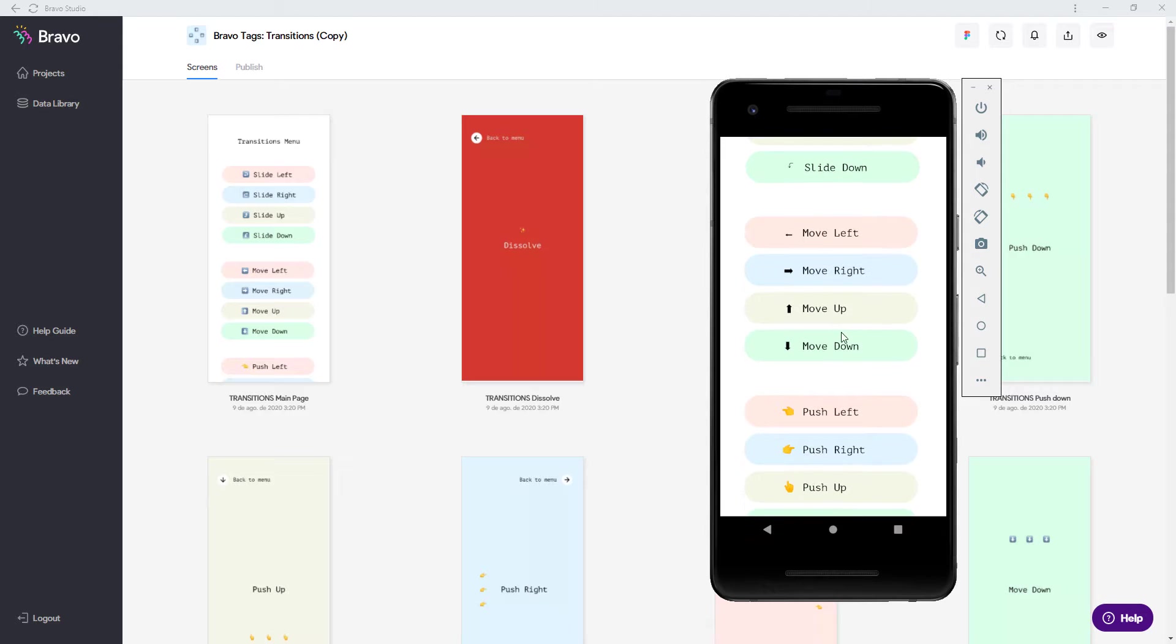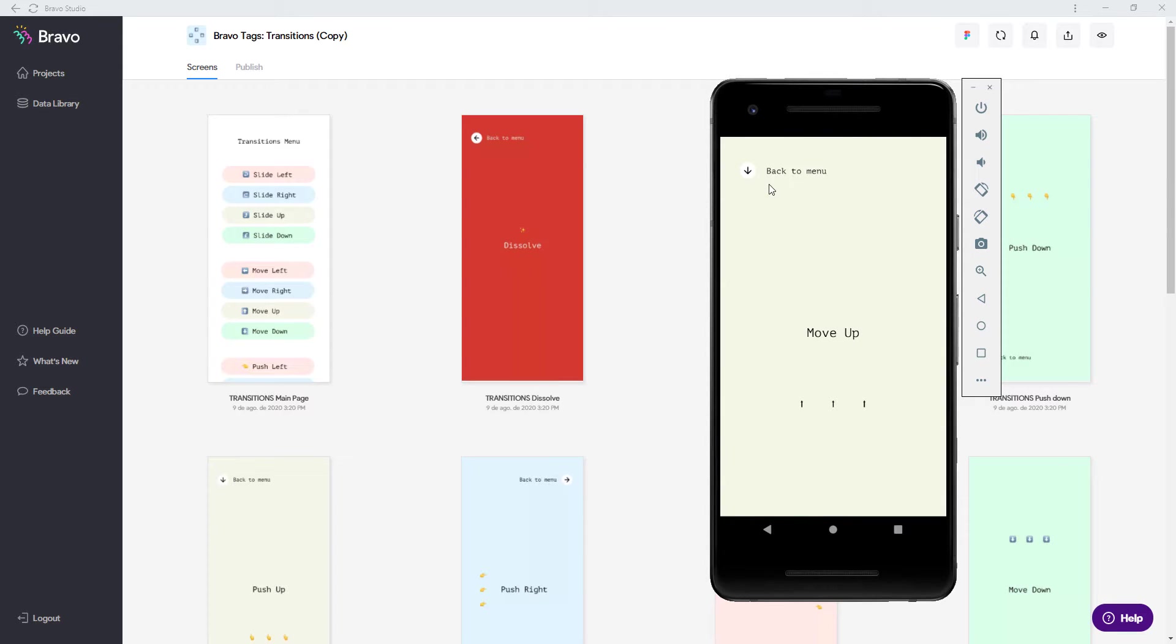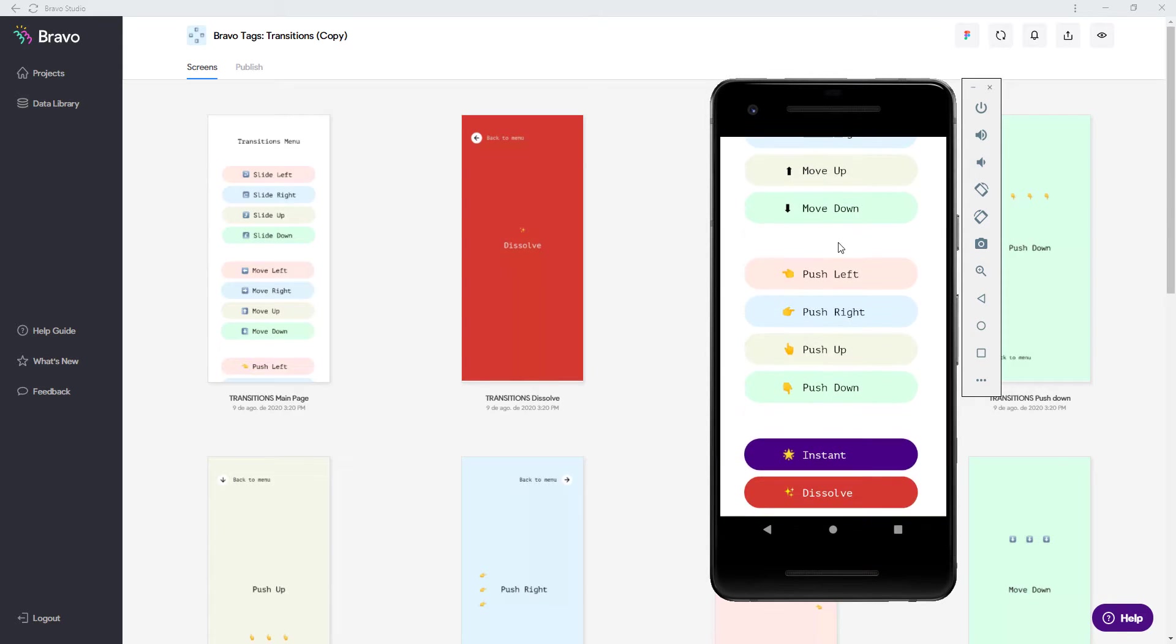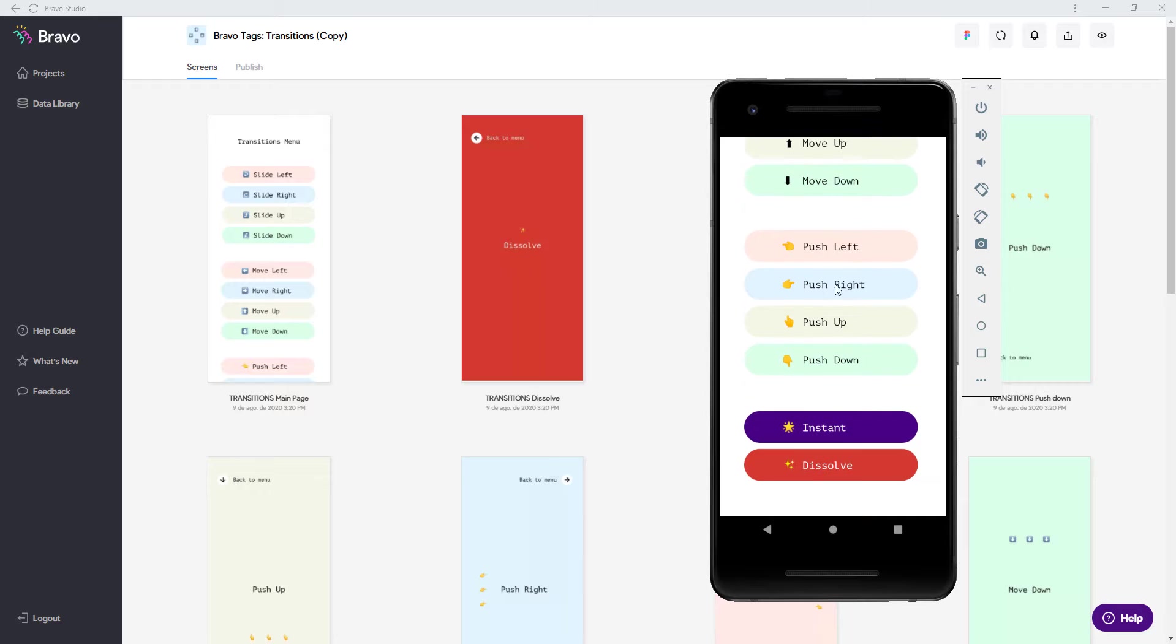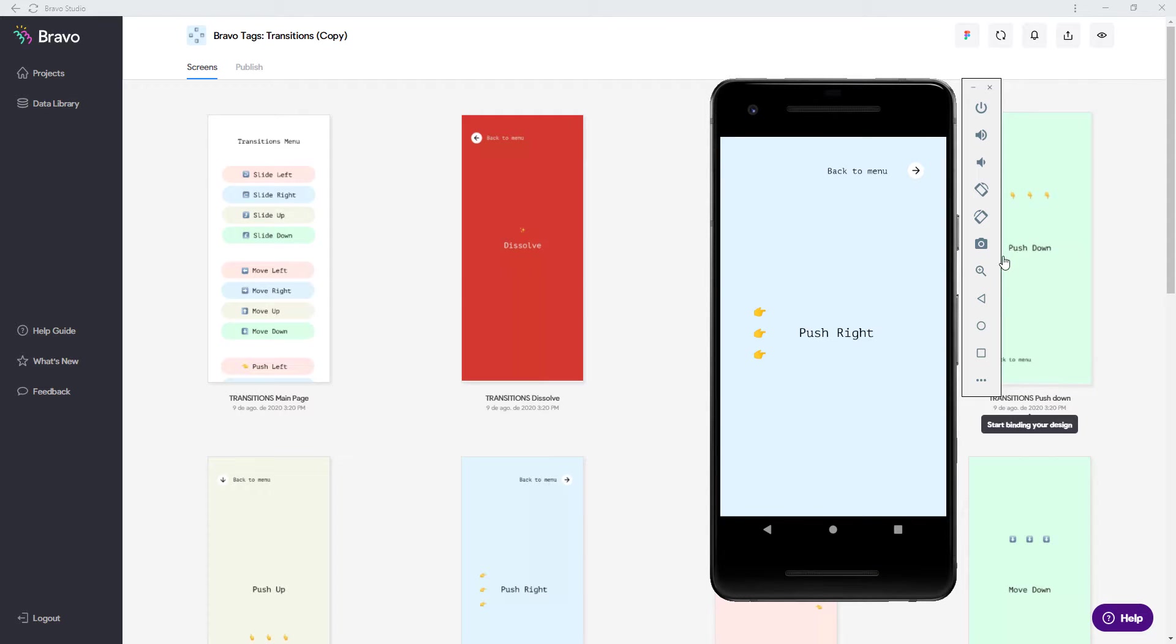And let's have another example move, move up you see this is a different animation. And push moves the complete screen.